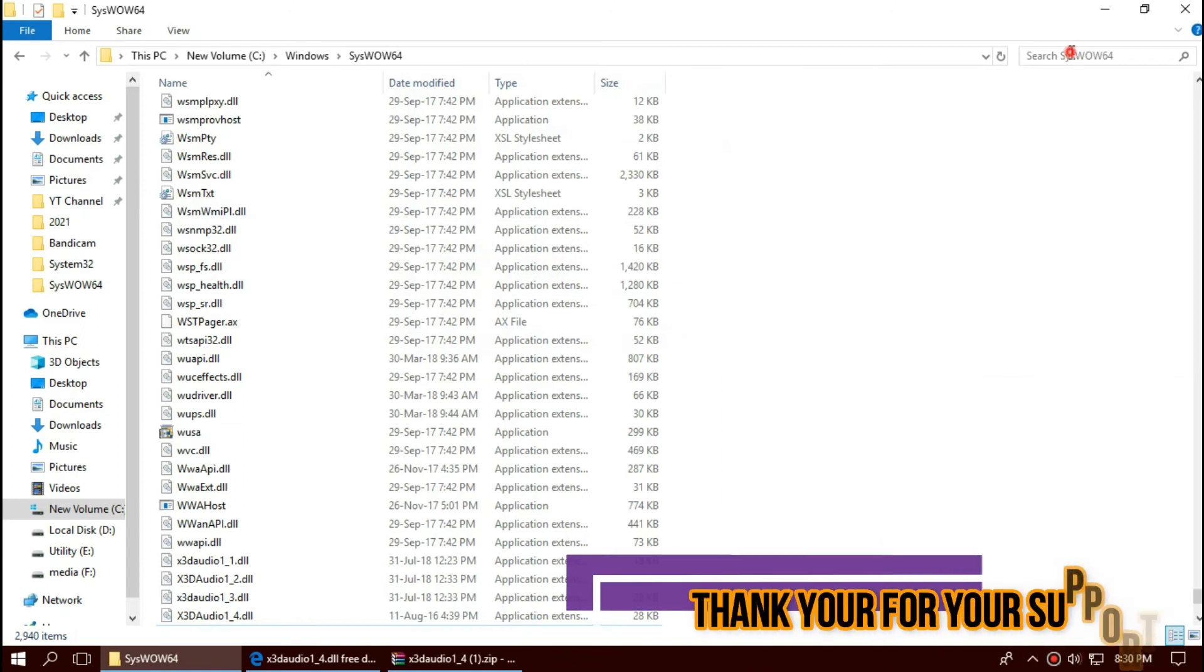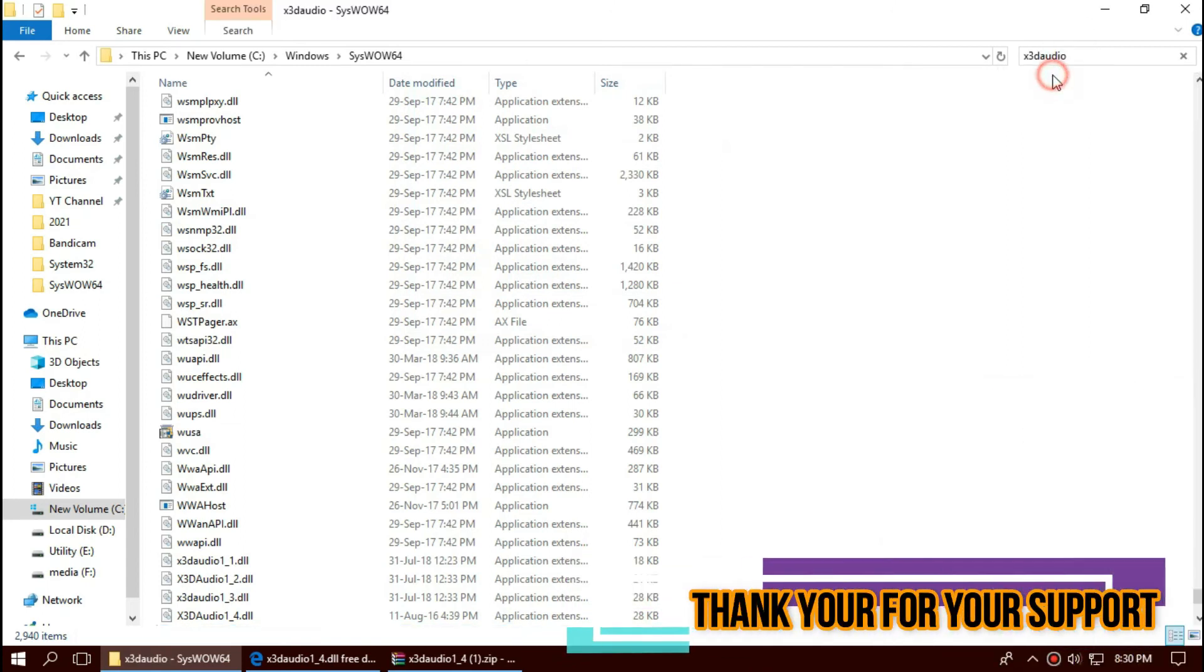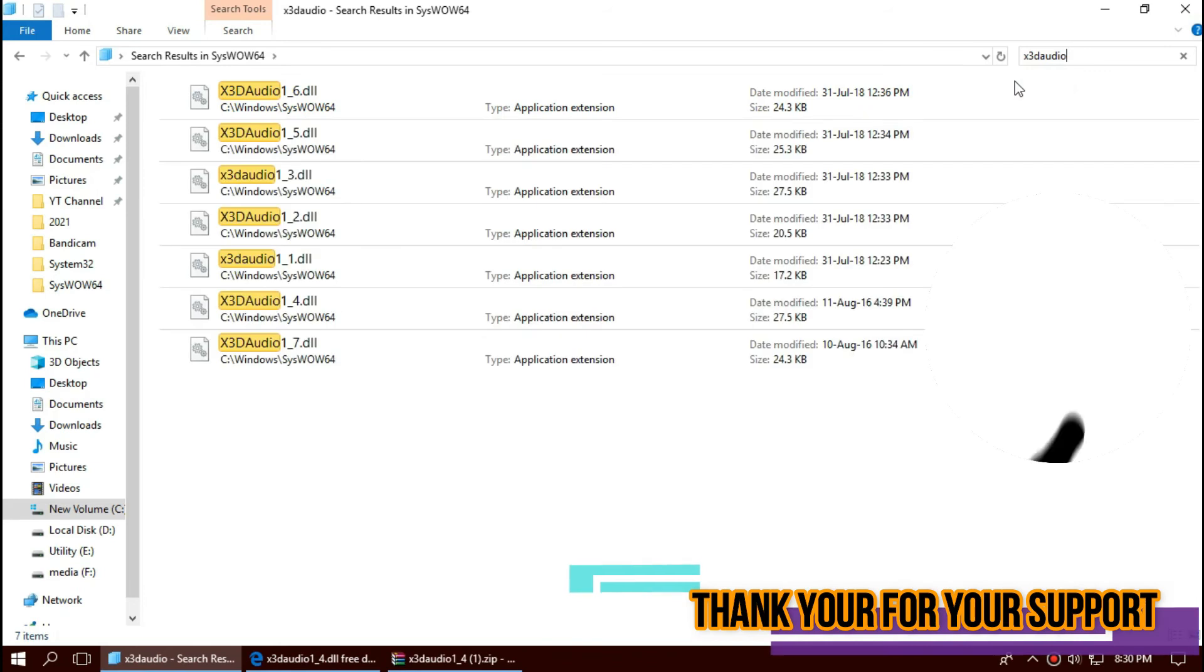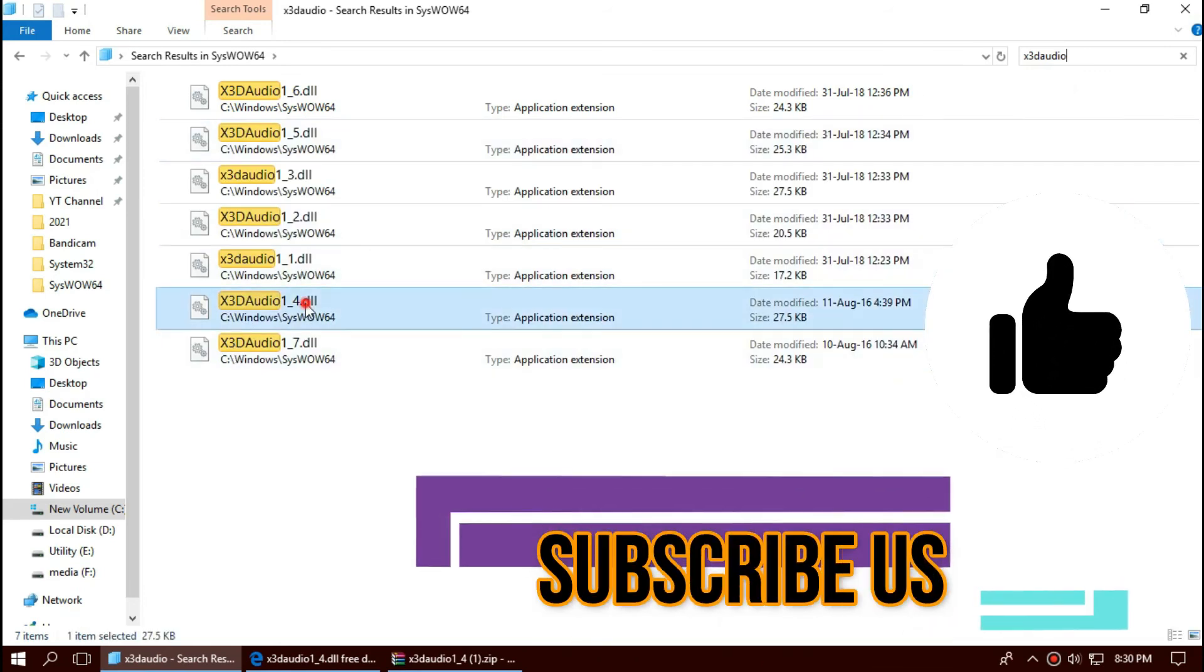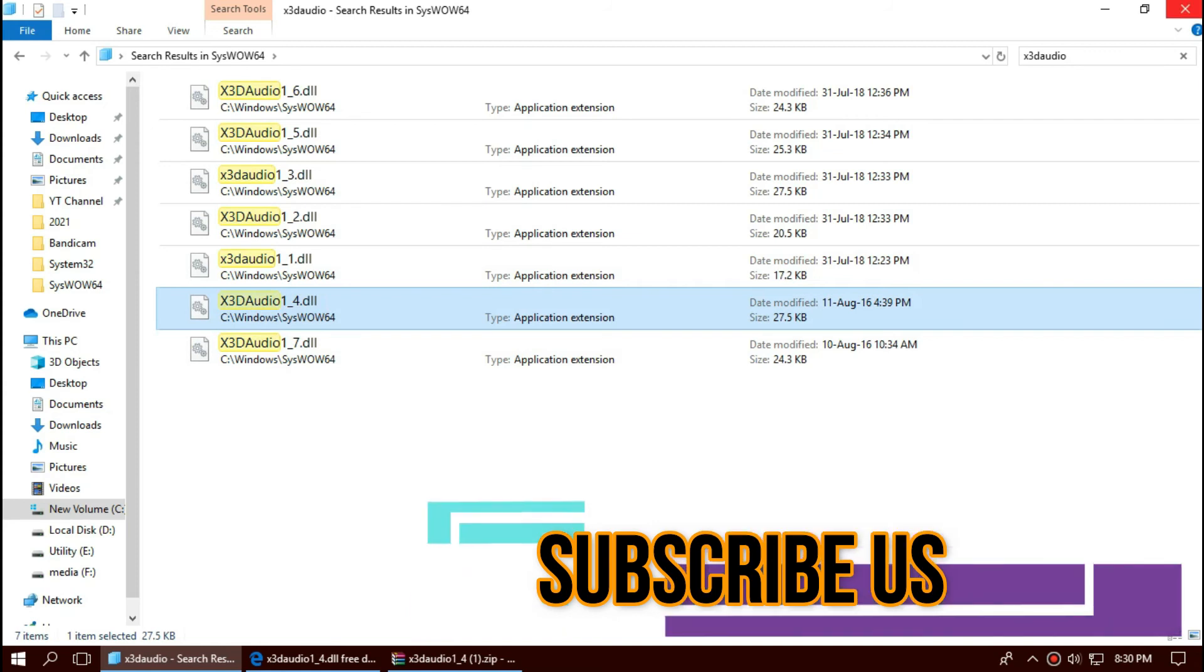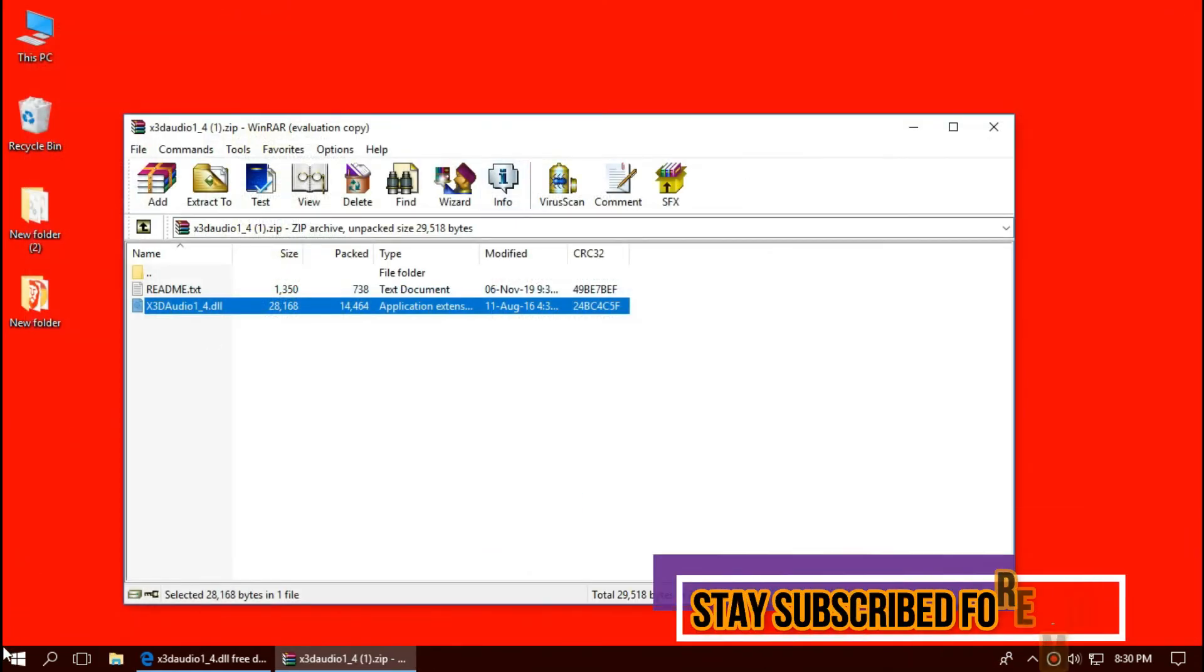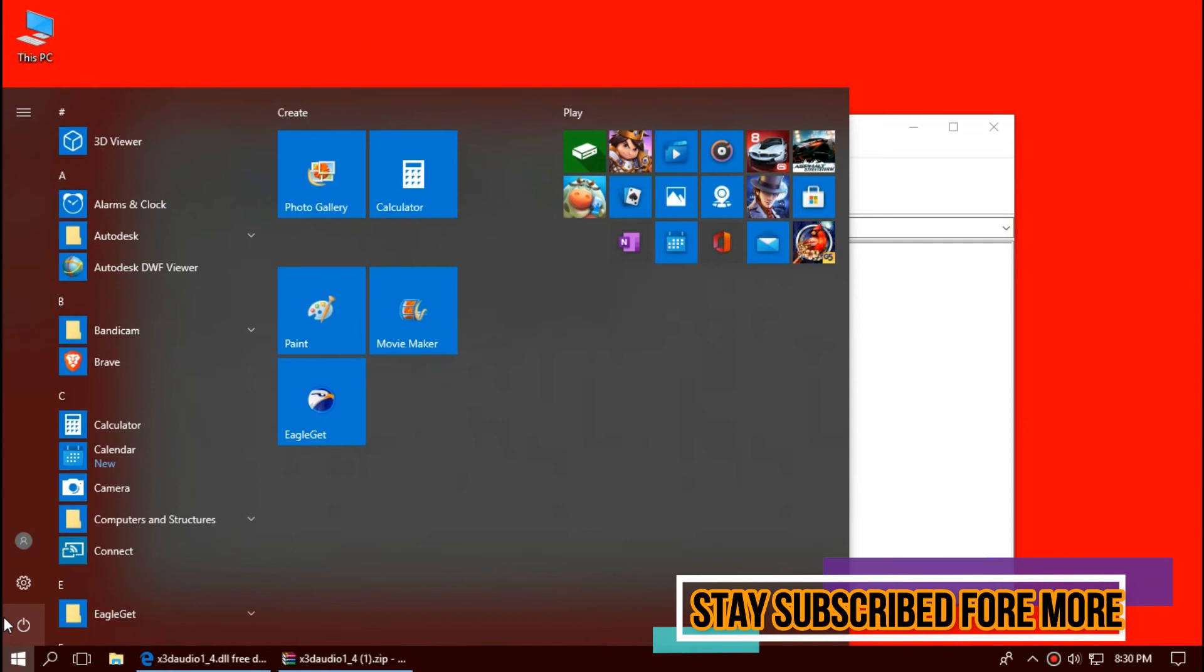Check this one more time by typing the filename. You can see the file is perfectly placed in the 32-bit folder and 64-bit folder. And finally, restart your computer.